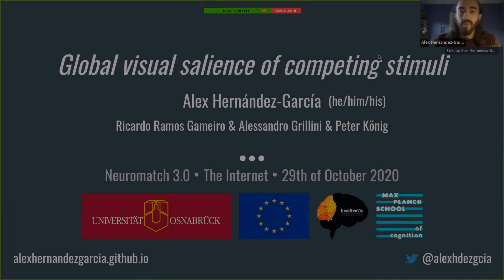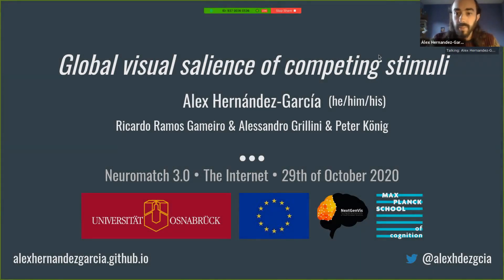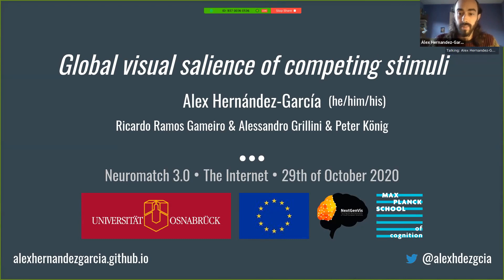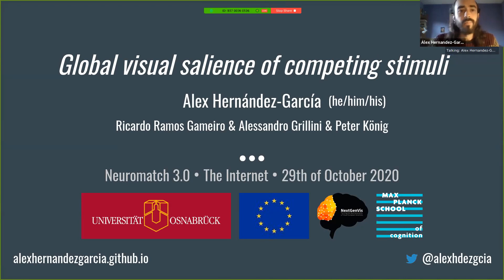I'm going to talk about the global vision series of computing stimuli. This is work with Ricardo Ramos-Gamedo and Peter Koenig in Osnabrück, and Alessandro Glirni from Groningen.